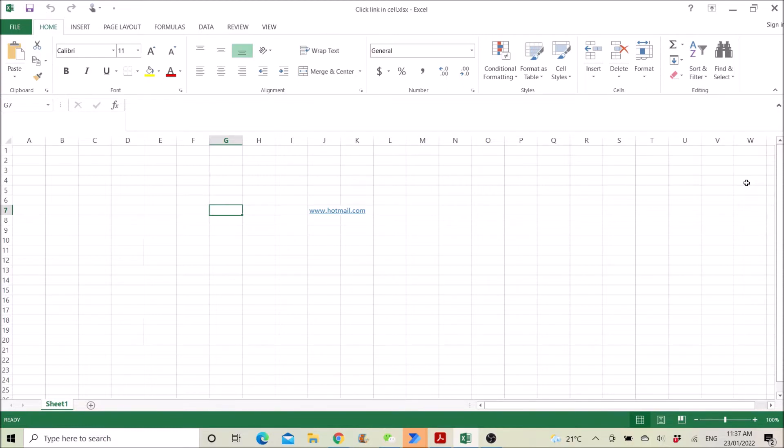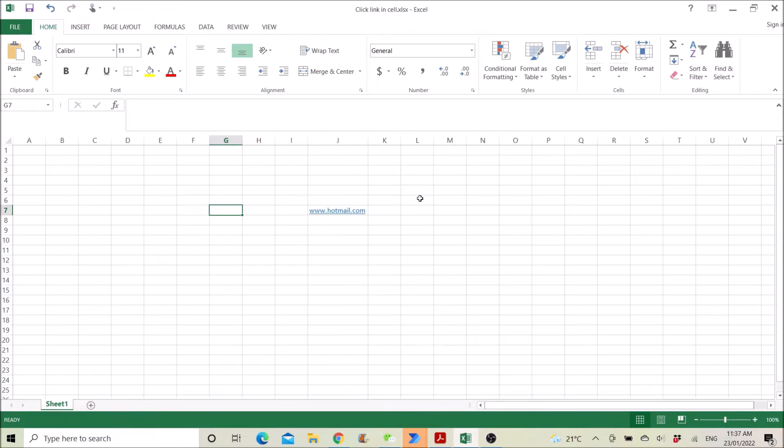So I have this sample Excel file with a link. We want to ask Power Automate to click or access the link.